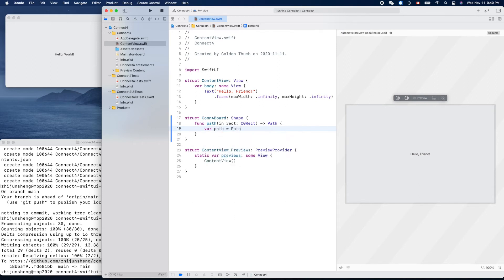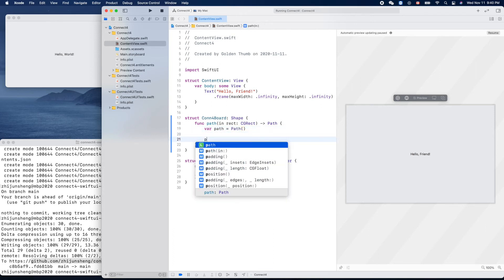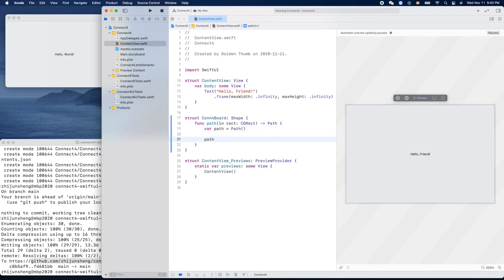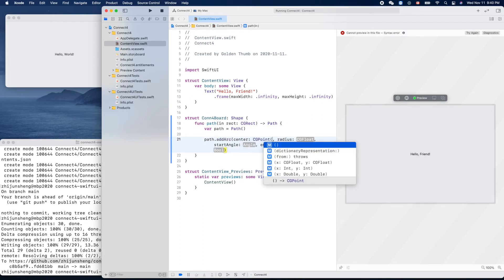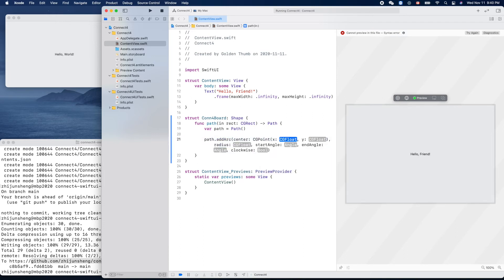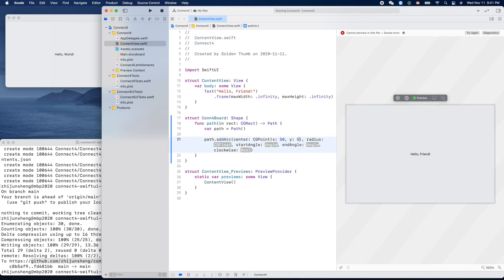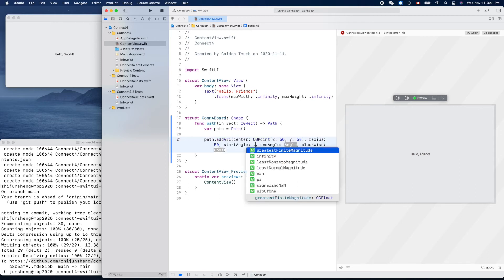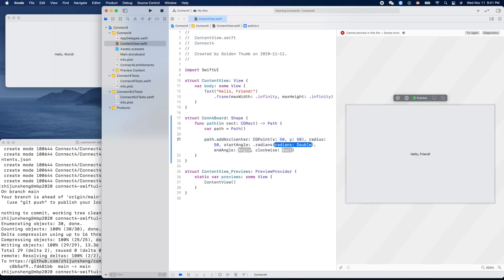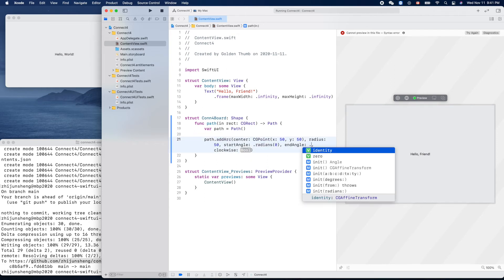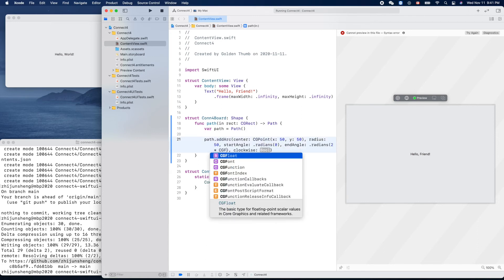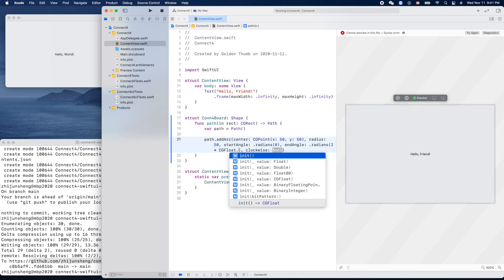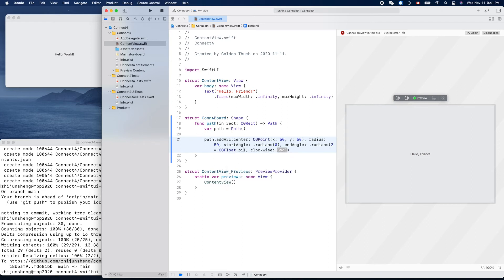We'll create a path. Path.arc, point like this time. Let's use 50, 50, radius 50 to keep it simple. Angle, Angle.radians zero and Angle.radians two pi. Two times CGFloat.pi. I'm not sure if it works or not.